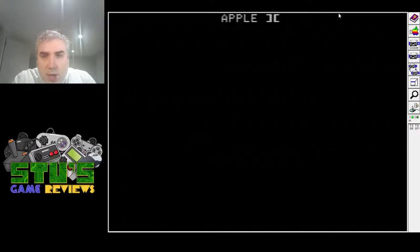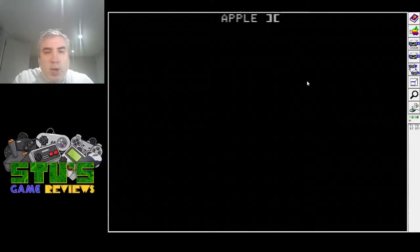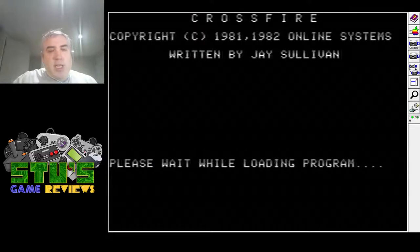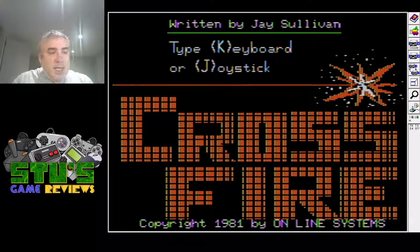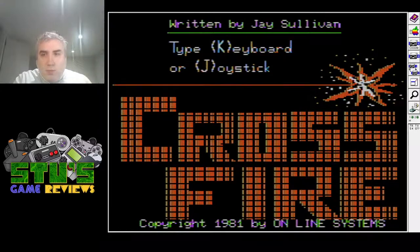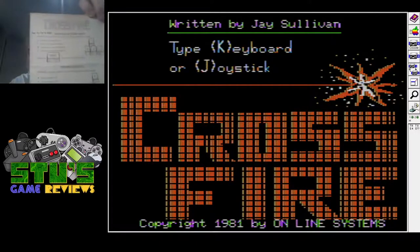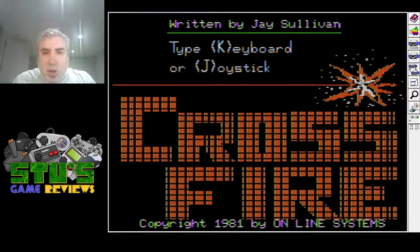Let's get this going — this is AppleWin. So Crossfire, this image is from 1982 because they re-released it a few times. It says written by J. Sullivan. You've got the choice of keyboard or joystick — I'll use a keyboard. Theoretically that's easier, although the keyboard controls are a pain. The way they work is you have to use two different sets of keys: one to move and one to shoot.